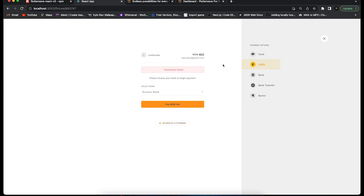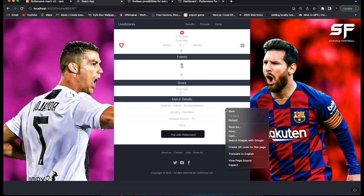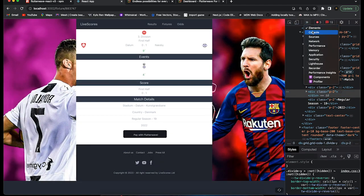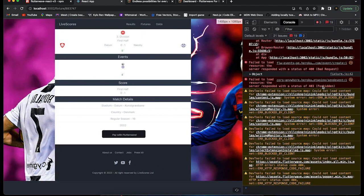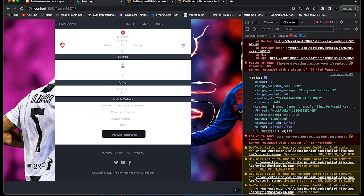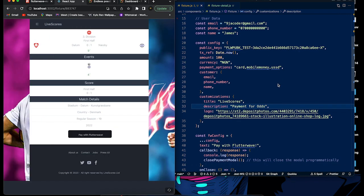Because we're in test mode, clicking confirm will approve the payment instantly. I already received an email from Flutterwave confirming the payment was successful. The modal shows 'Thank you, payment succeeded'. If we open the console, we can see the response object showing status 'approved', amount charged of 100 Naira, and status 'completed'.